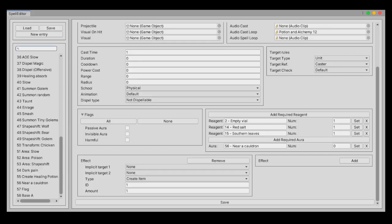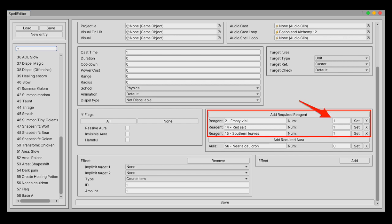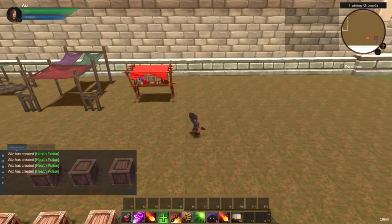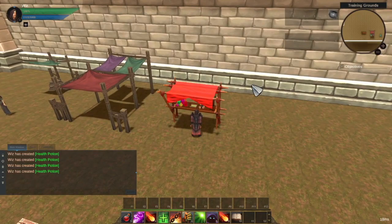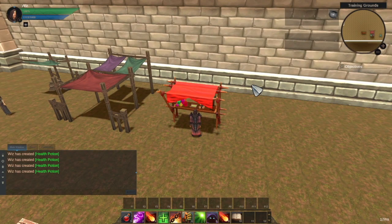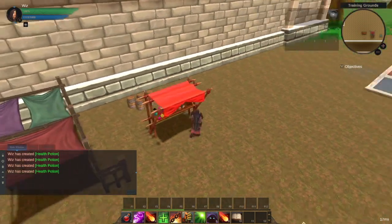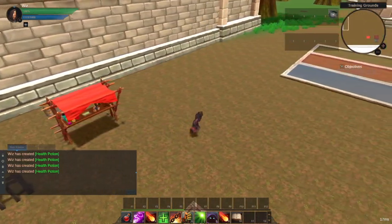So I added some parameters in the spells editor that allows to specify required regions. A value higher than 0 means it will consume that amount of the specified region, and a value of 0 means it requires it but does not consume it, which can be useful if you need a special hammer, cauldron, or another tool specified to that craft.